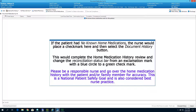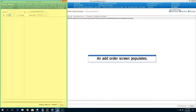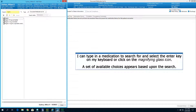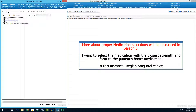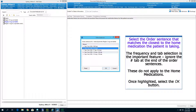I want to add a home medication, so let's uncheck the no known home medications mark and select the Plus Add button. An Add Order screen populates. I can type in a medication to search and select the Enter key or click the magnifying glass icon. A set of available choices appears. I want to select the medication with the closest strength and form to the patient's home medication — in this instance, Reglan 5mg Oral Tablet was selected. Once selected, a set of order sentences will populate in a pop-up screen. Select the order sentence that matches the closest to the home medication. The frequency and tab selection is the important feature — ignore the Number tab at the end of order sentences, as these do not apply to home medications. Once highlighted, select the OK button.